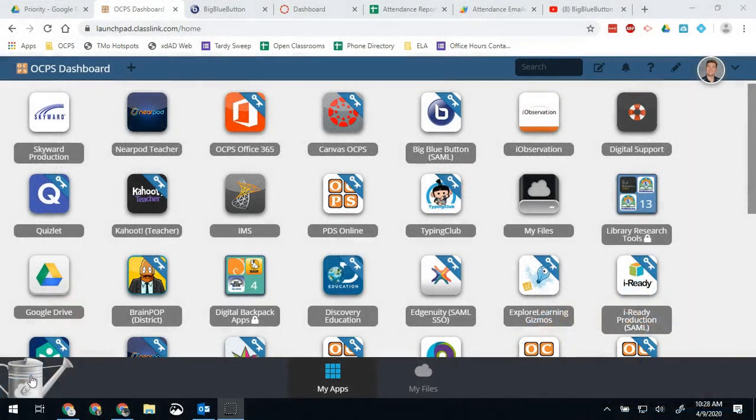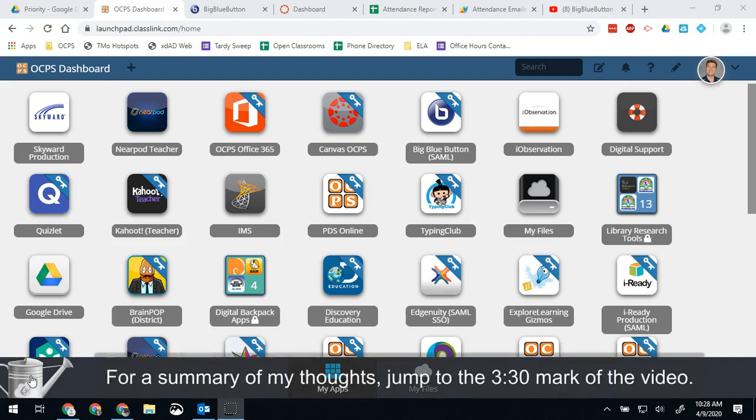Hello Bobcats and all the other OCPS teachers out there and teachers across the globe. I want to address some confusions that still seem to be coming up with Big Blue Button.